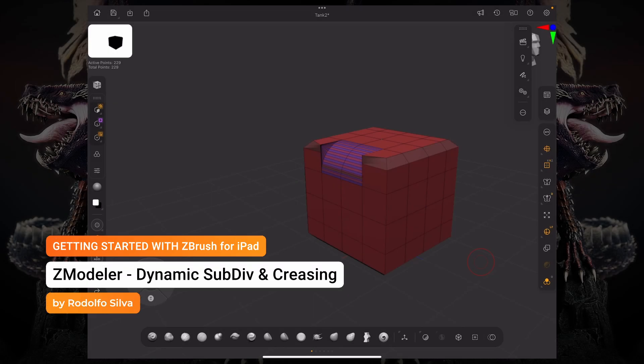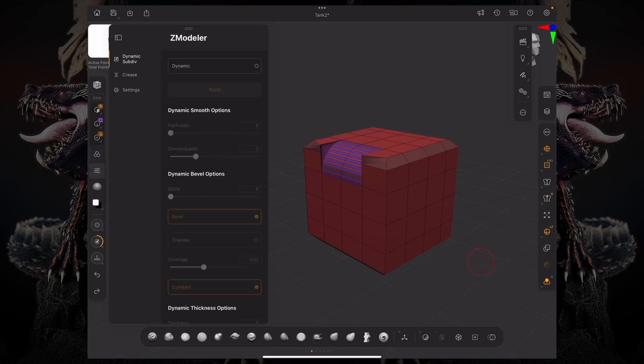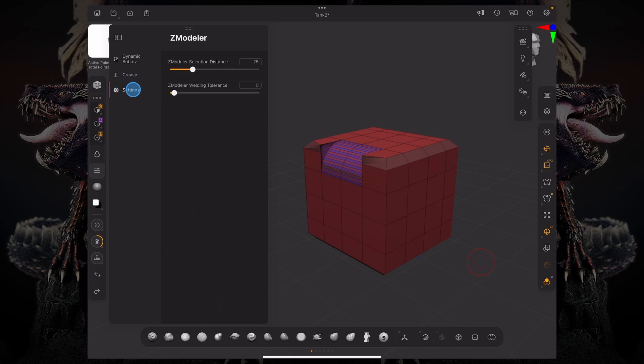So let's talk about dynamic subdivisions and creasing. We added a few extra buttons here on the left, as you can see in the top left corner. We already talked about the temporary polygroup, but under that, we've packed our dynamic subdivisions here and our creasing menu here. And then we have some settings, including how the welding tolerance is, how much Zmodeler looks at the distance between certain areas for selection.